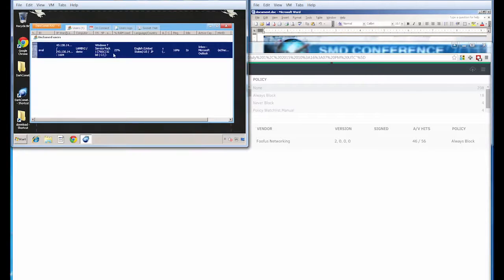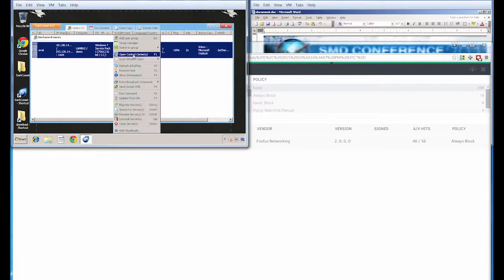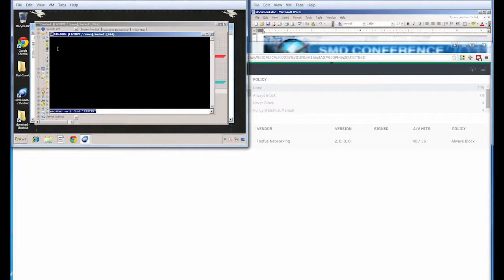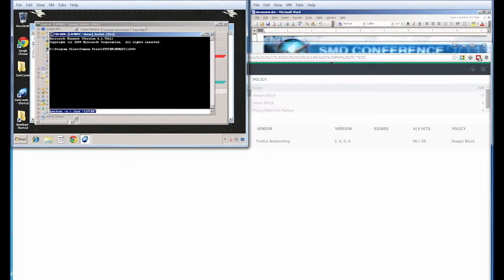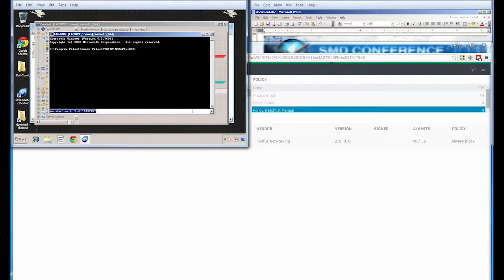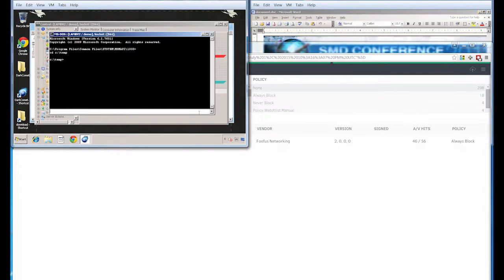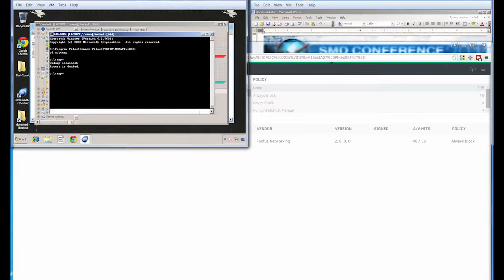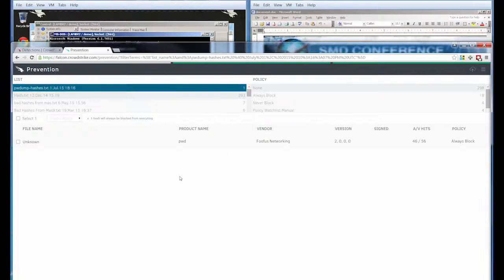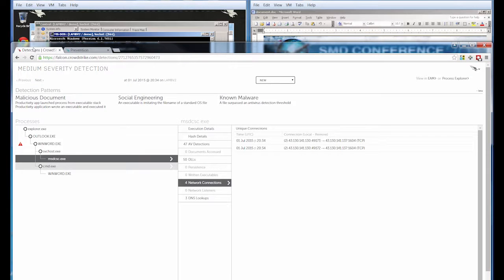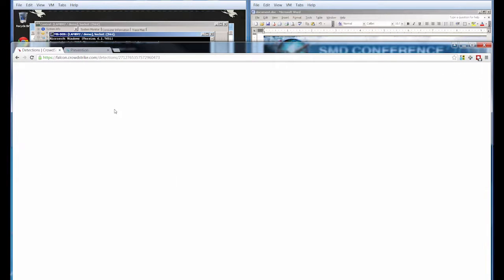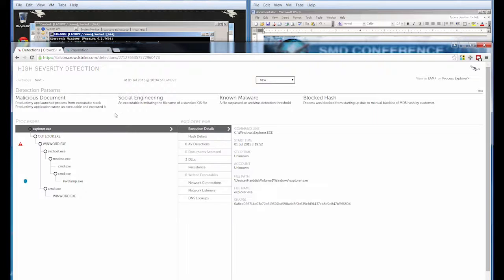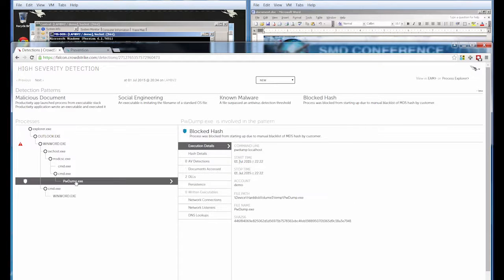Let's switch back to the adversary's screen and open up a remote command prompt on our victim system. Now let's attempt to execute PWDump. However, we can see that the execution failed and we get an access denied error message thanks to the custom block we have in place. A quick visit back to the UI will verify this for us if we give it a refresh. And there we go. There's the custom block.